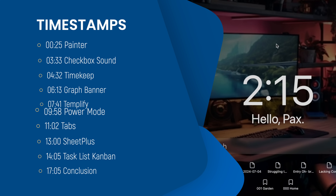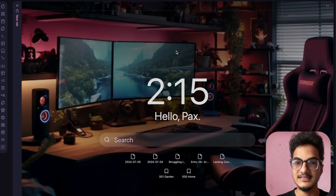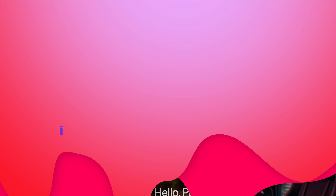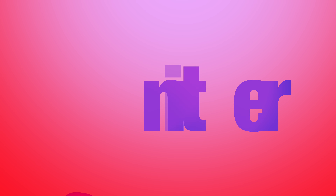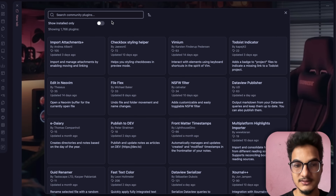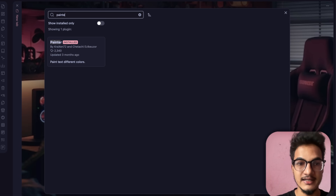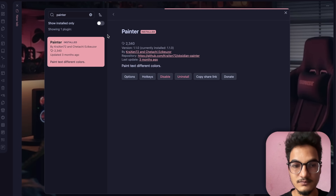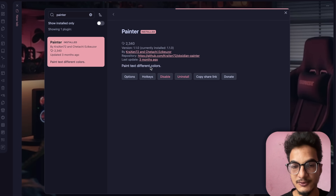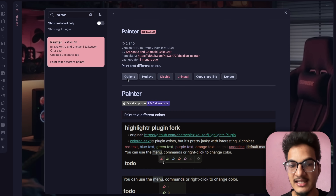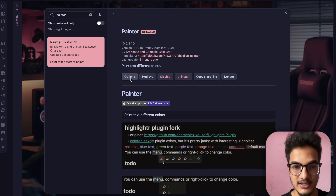The first plugin on our list is Painter. Go to the command palette, then community plugins, then browse and search for Painter. This plugin allows you to paint text with different colors — it lets you highlight text in a markdown file.